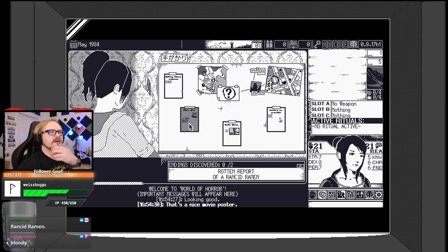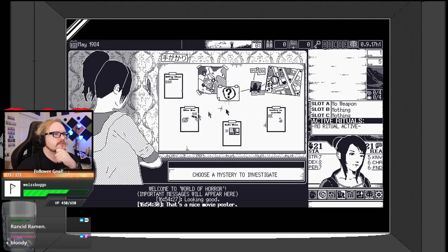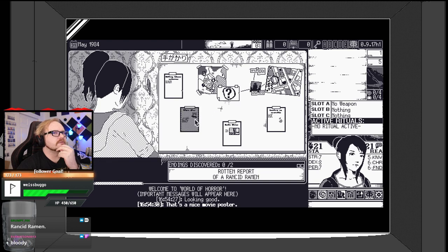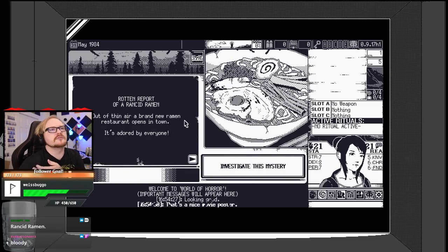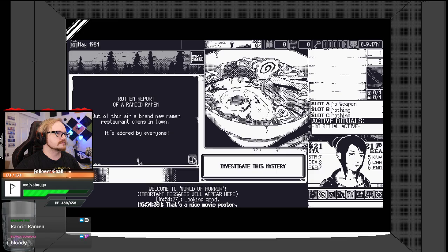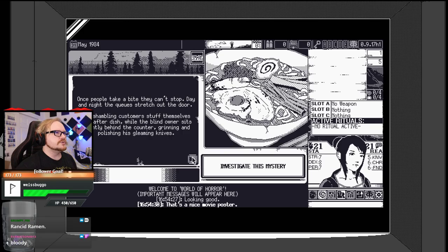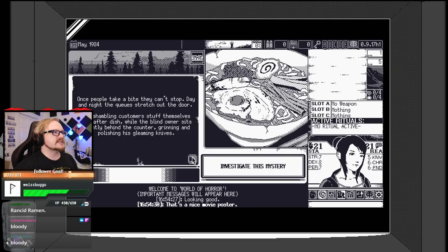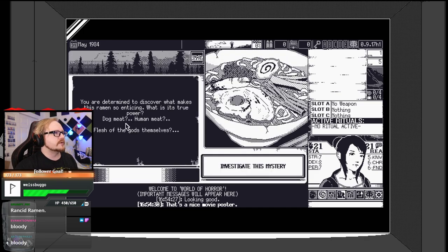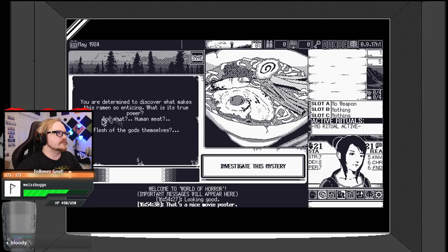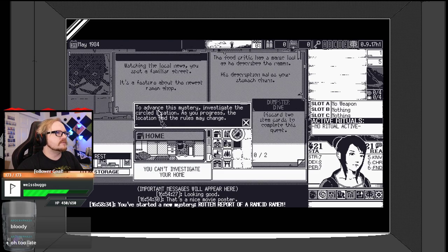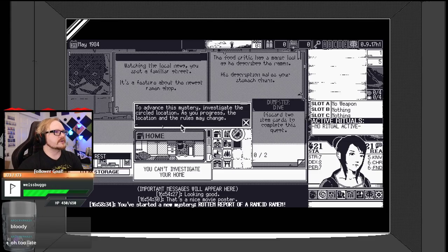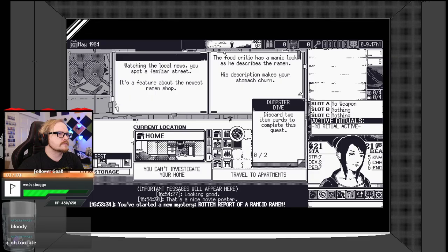Out of thin air, a brand new ramen restaurant opens in town. It's adored by everyone. Once people take a bite, they can't stop. Day and night, the queues stretch out the door, shambling customers stuff themselves dish after dish, while the blind owner sits silently behind the counter, grinning and polishing his gleaming knives.